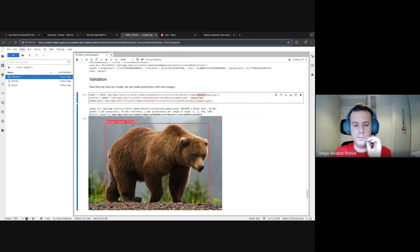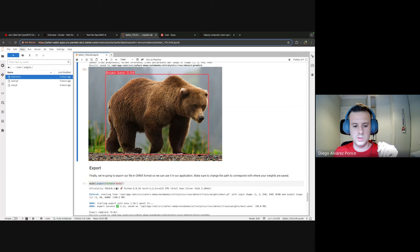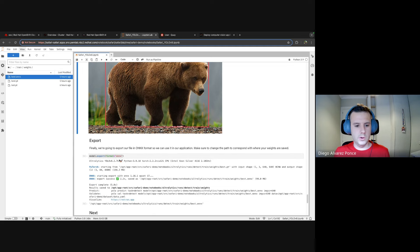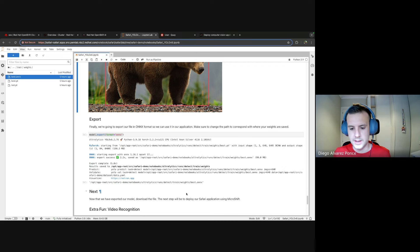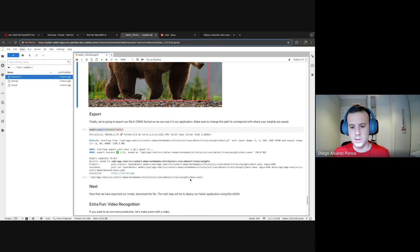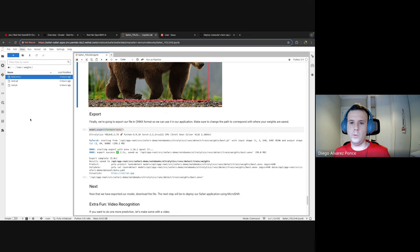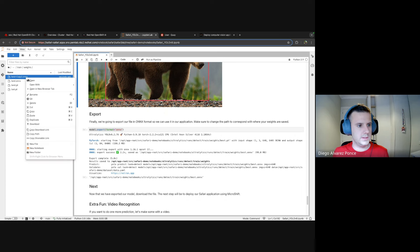The model was working well and was able to detect animals like bear with high precision. The last step we did was exporting the model into ONNX format — a standard extension we can use to transport the model to the edge. When we converted it to ONNX, the results were saved as a training weights best.onnx file. The first step now will be downloading this file, as it's what we are going to embed into the container image.